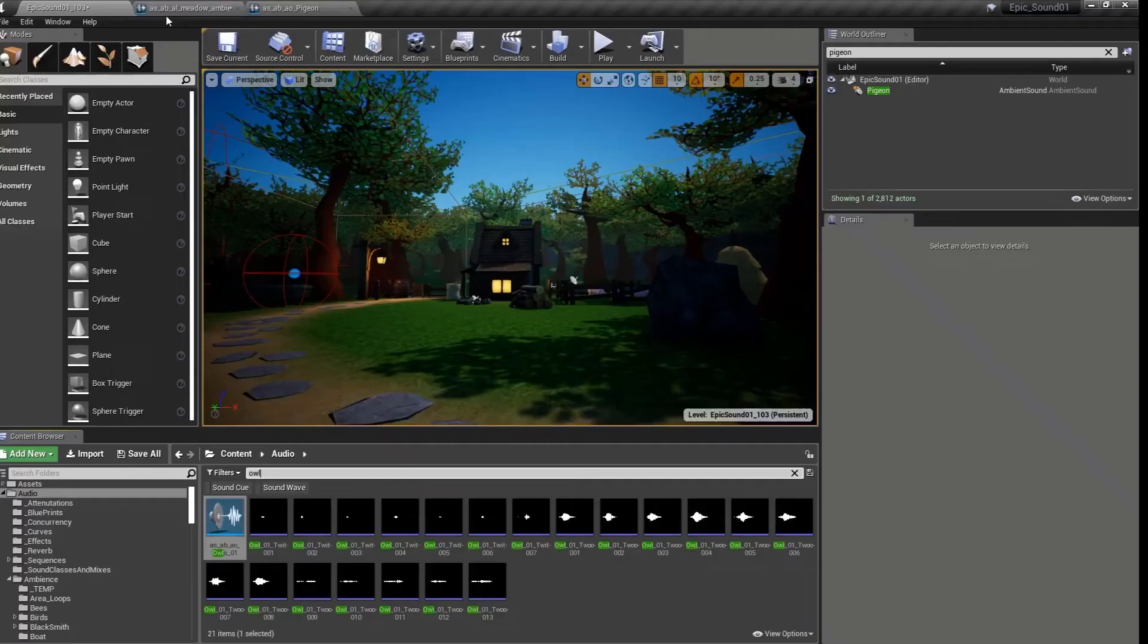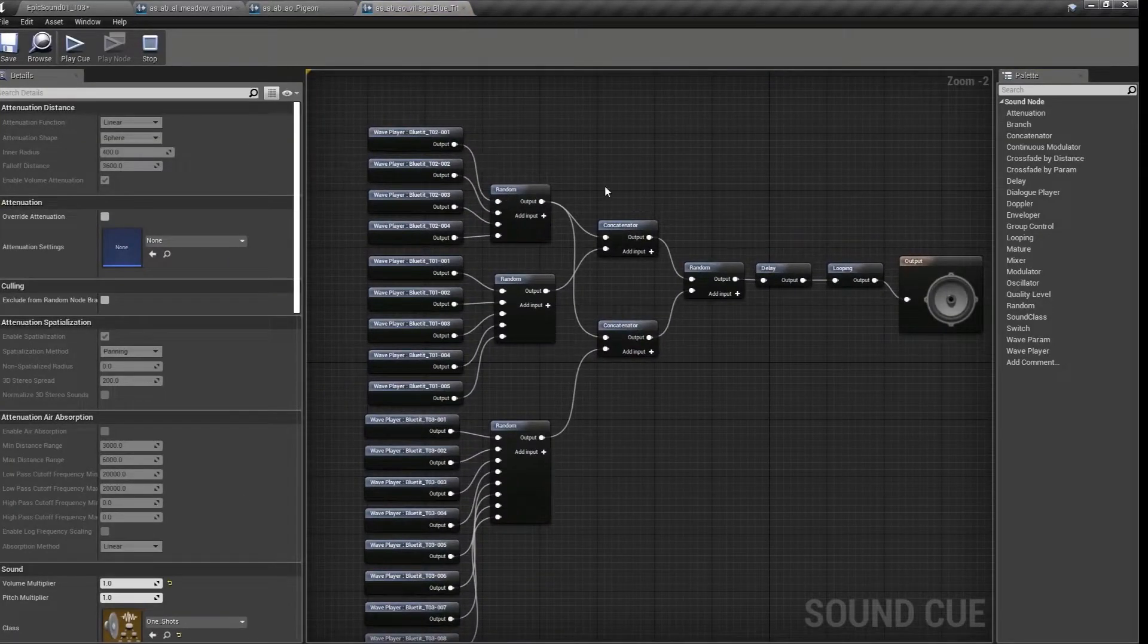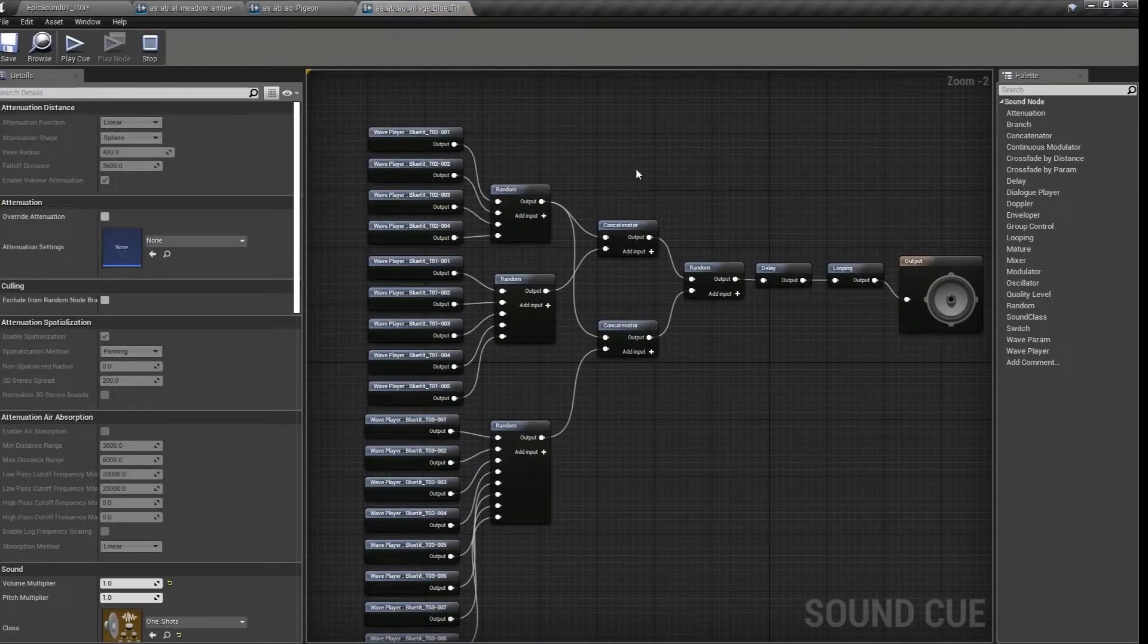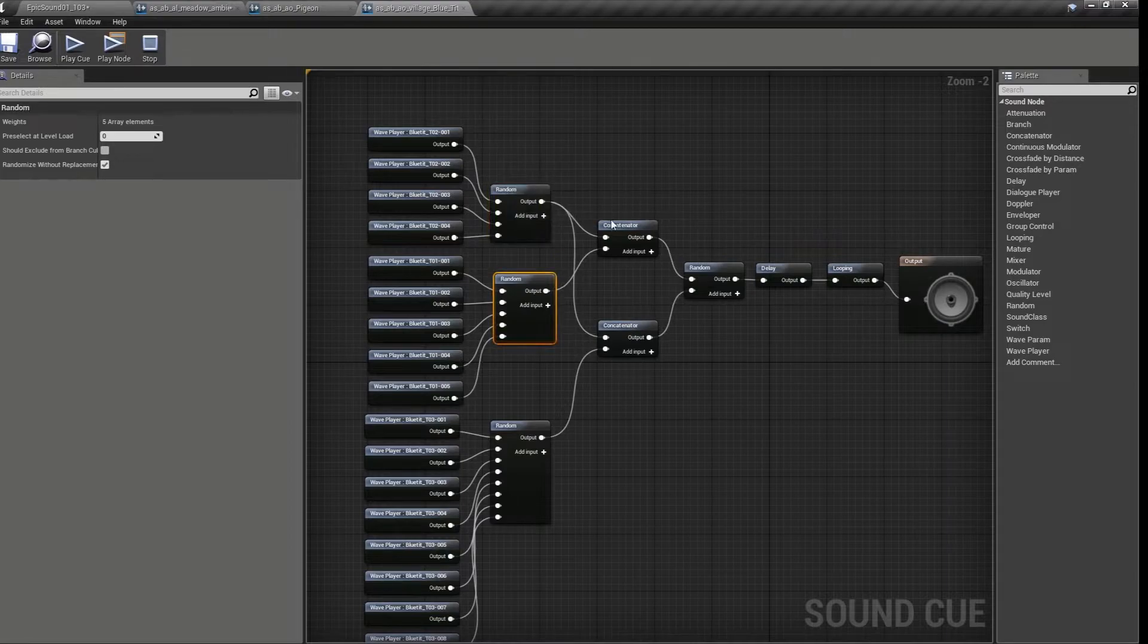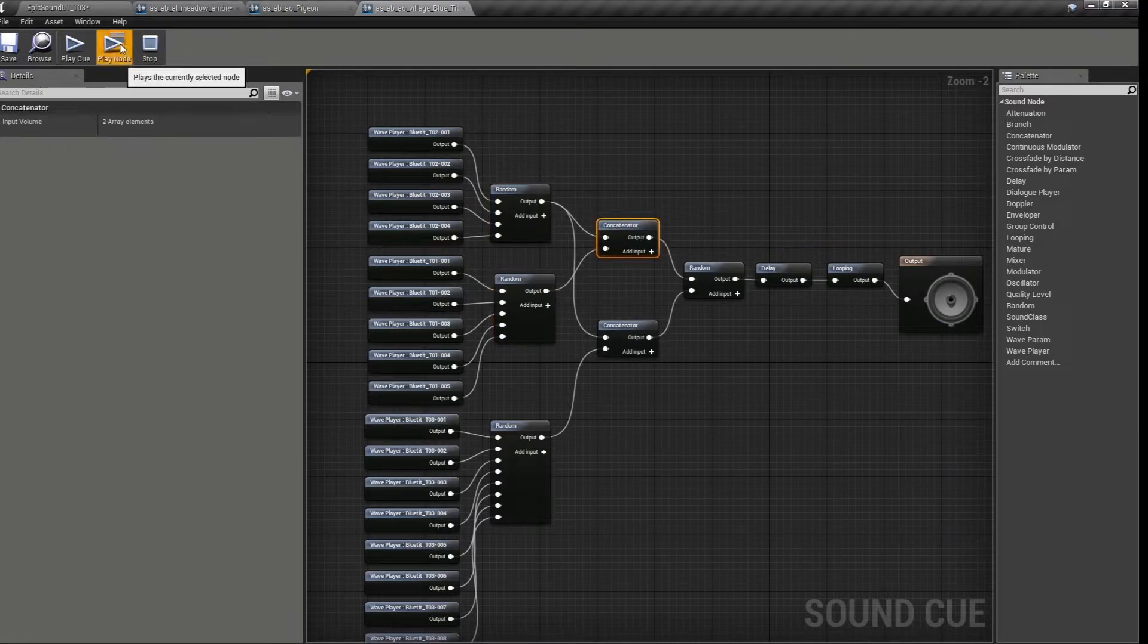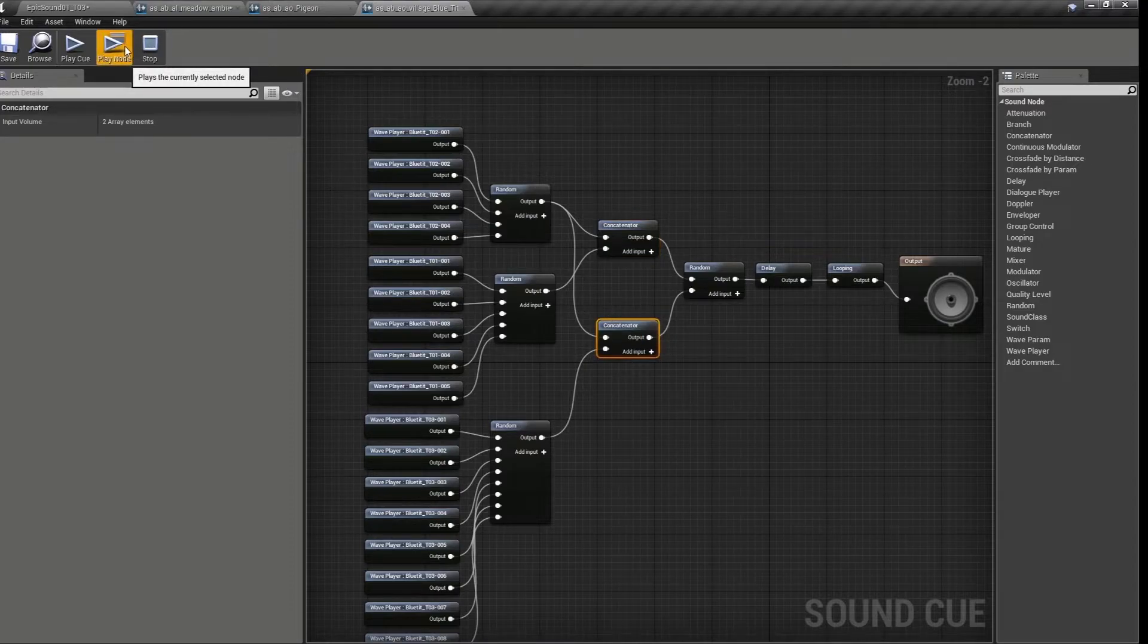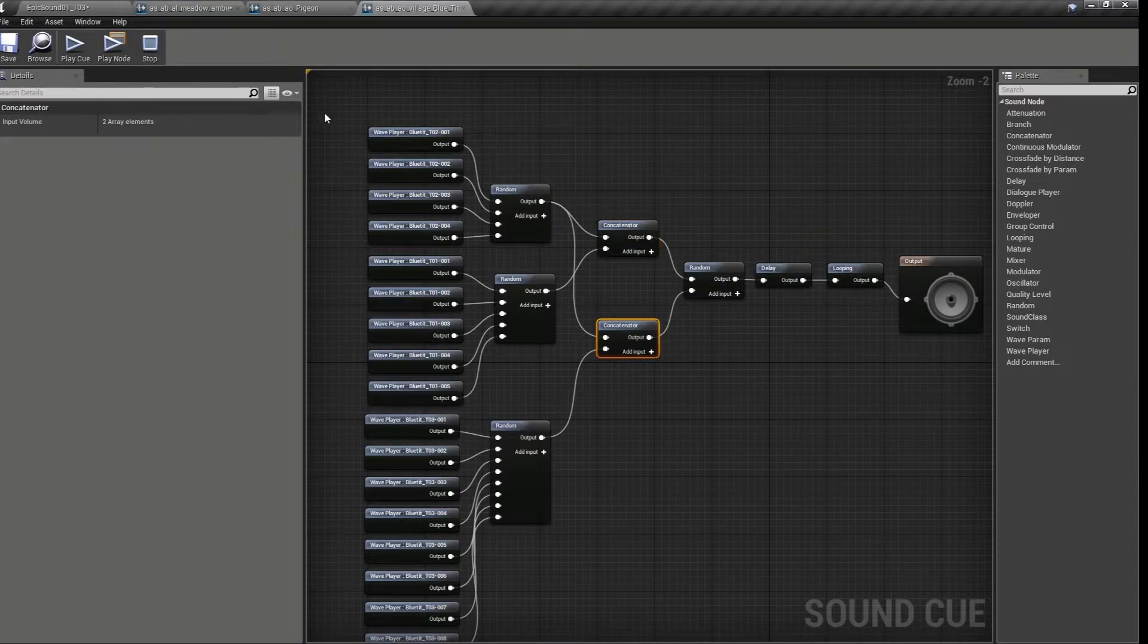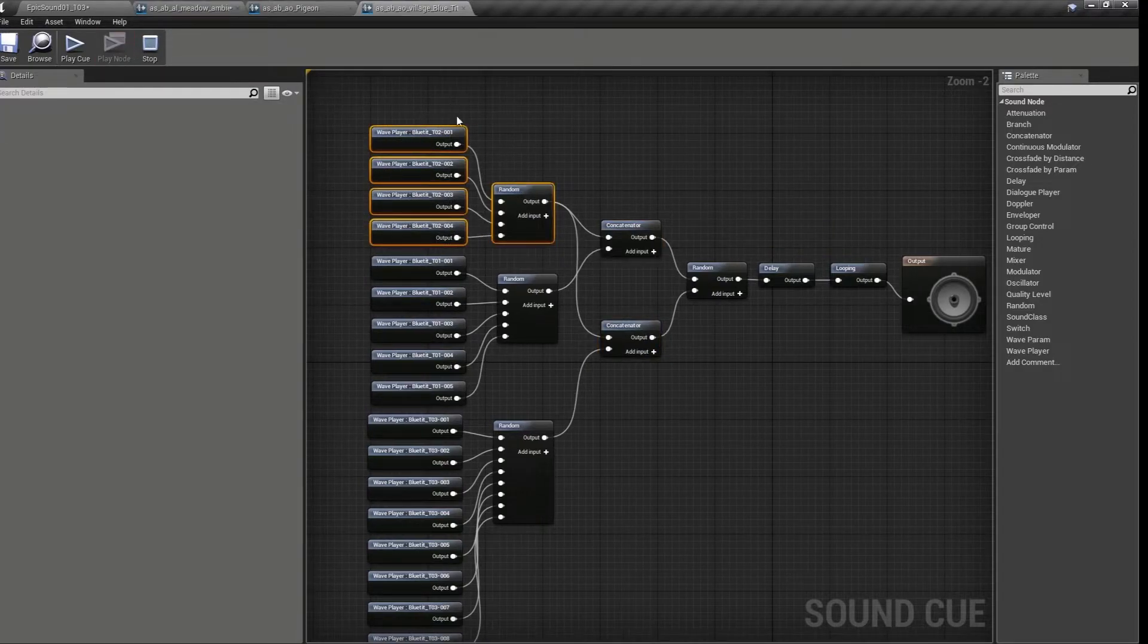We can see another example here where this bird, the blue tit, has been broken up into paired events. So sometimes we'll get this, sometimes we'll get this.